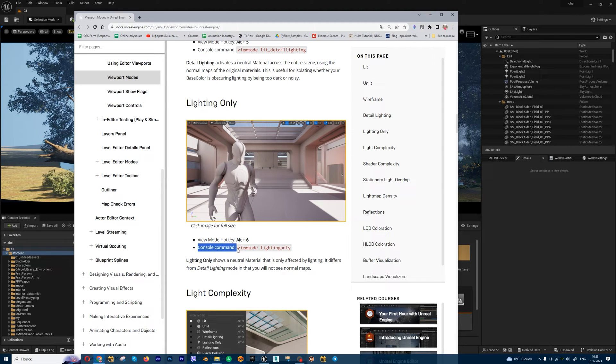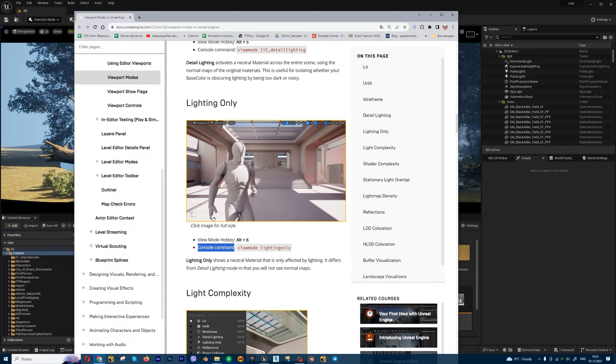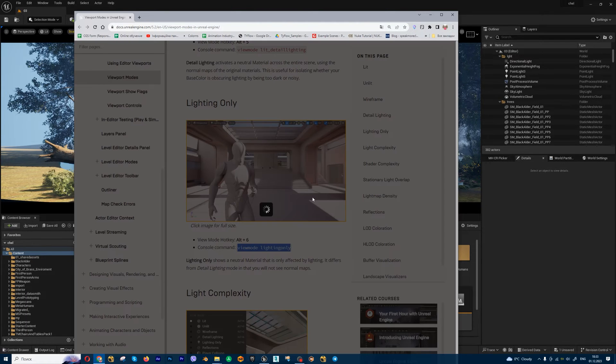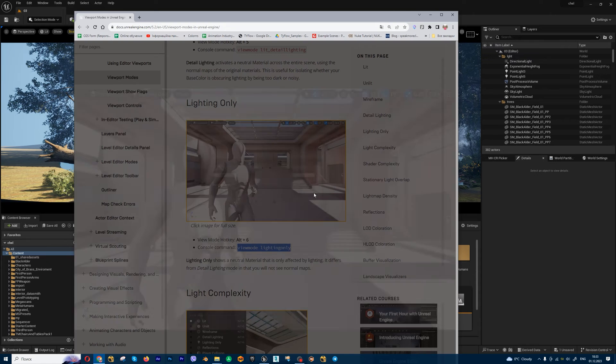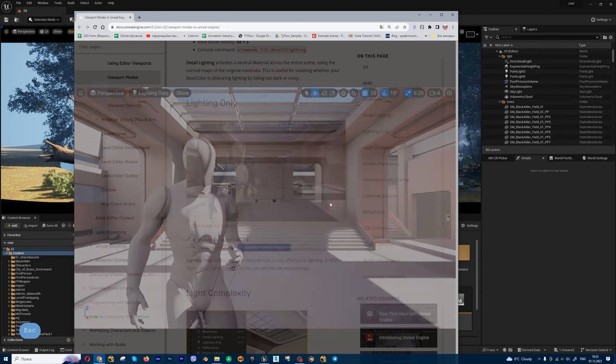First of them, console variables. For example, for lighting only mode we have this variable. This mode looks like clay render.